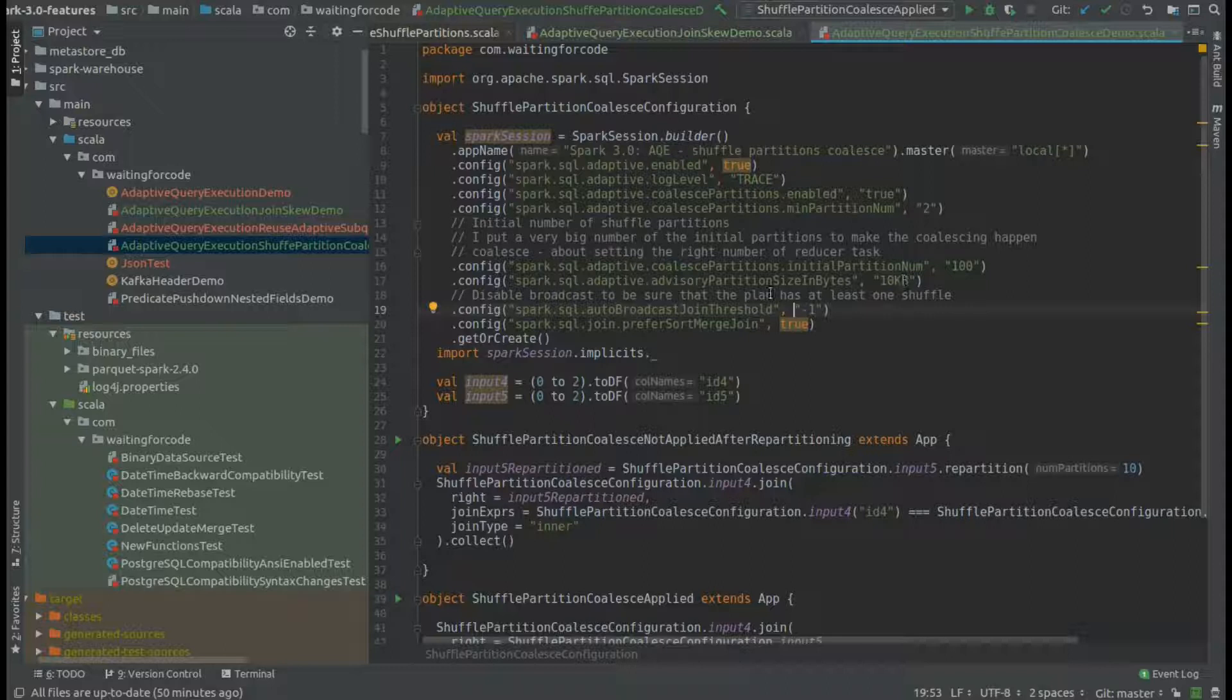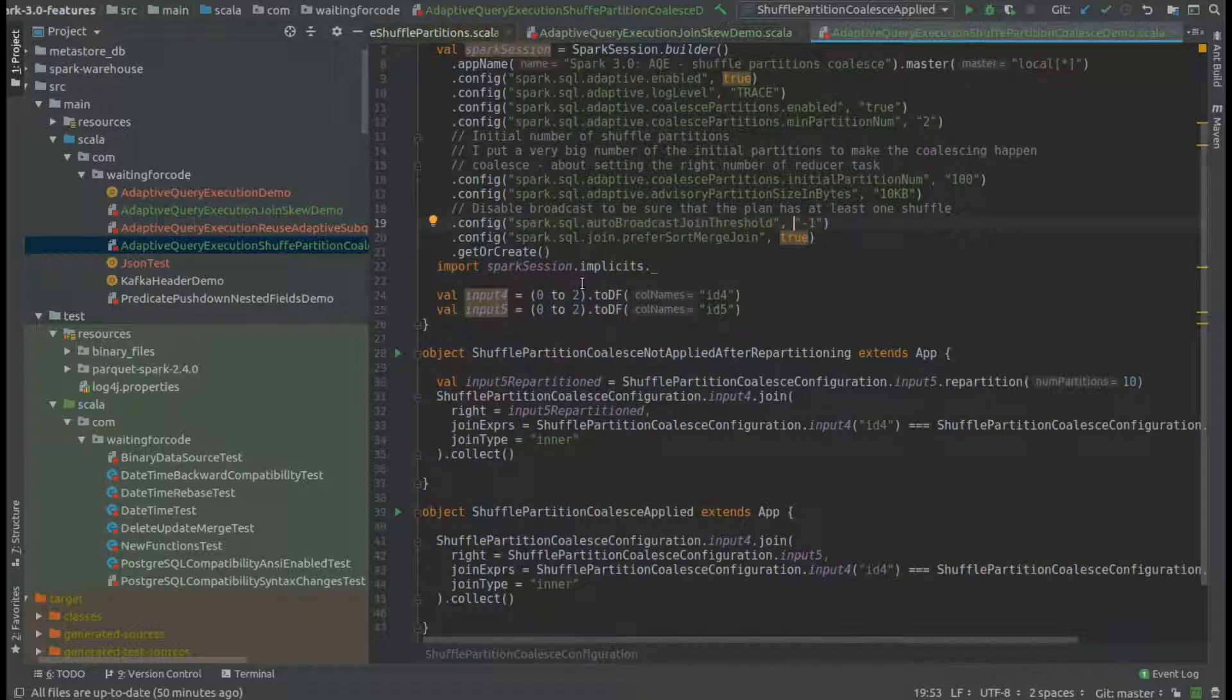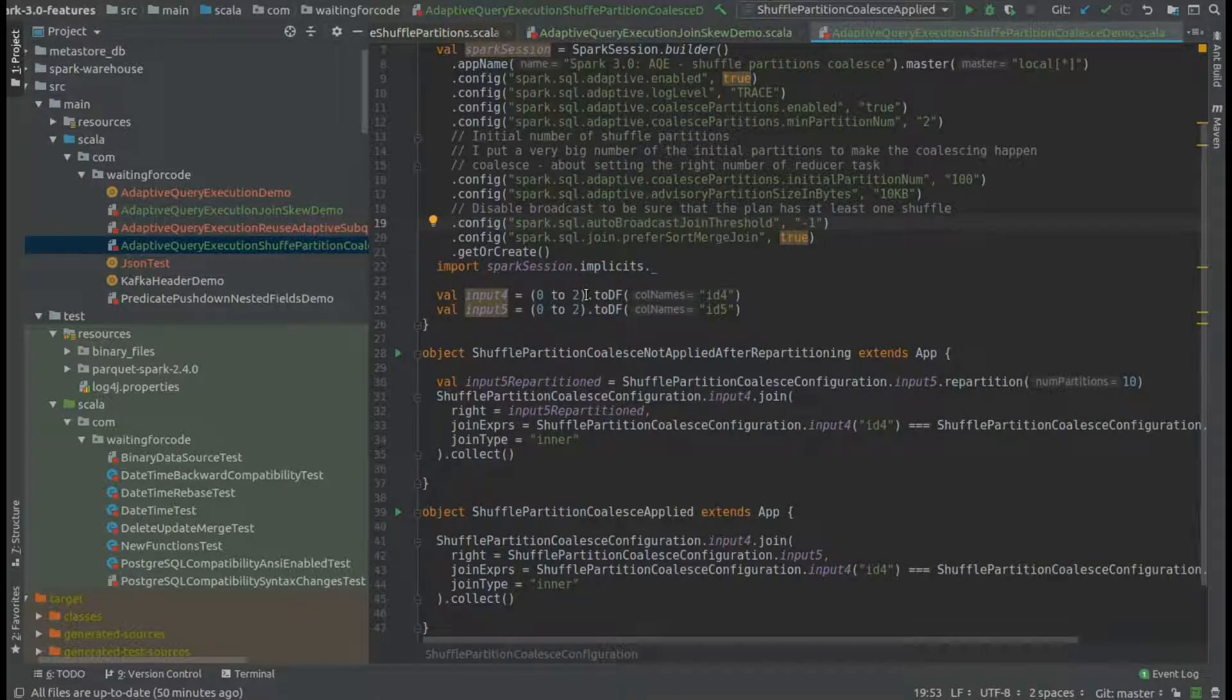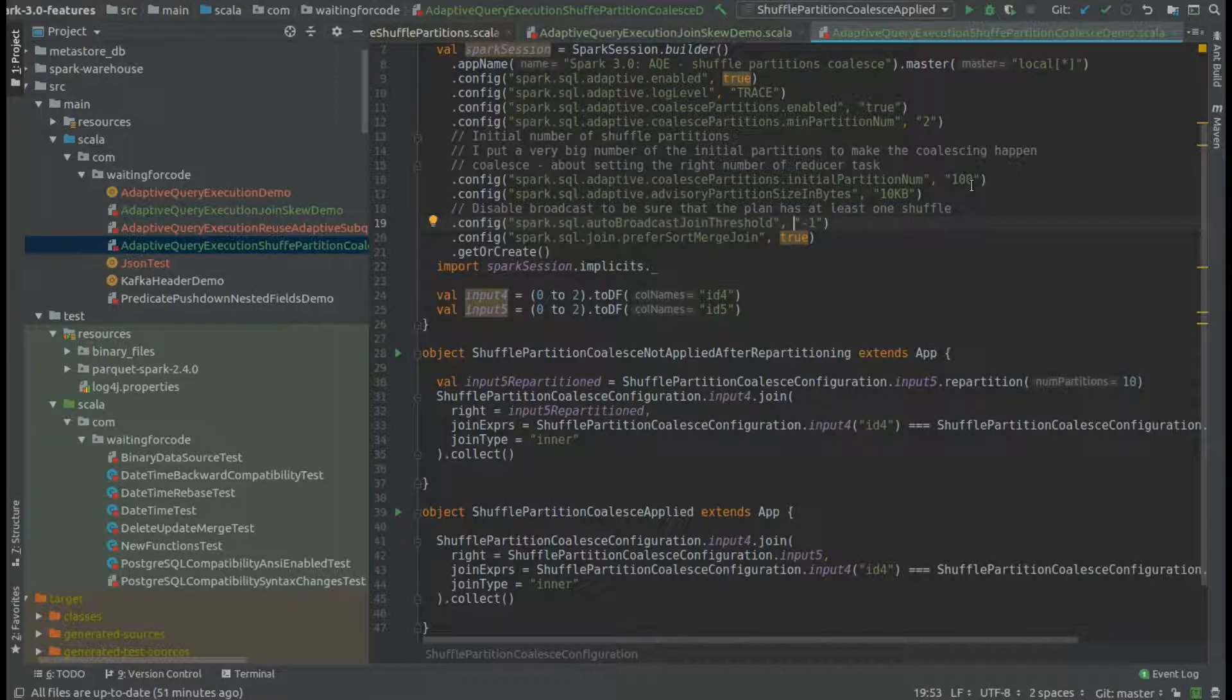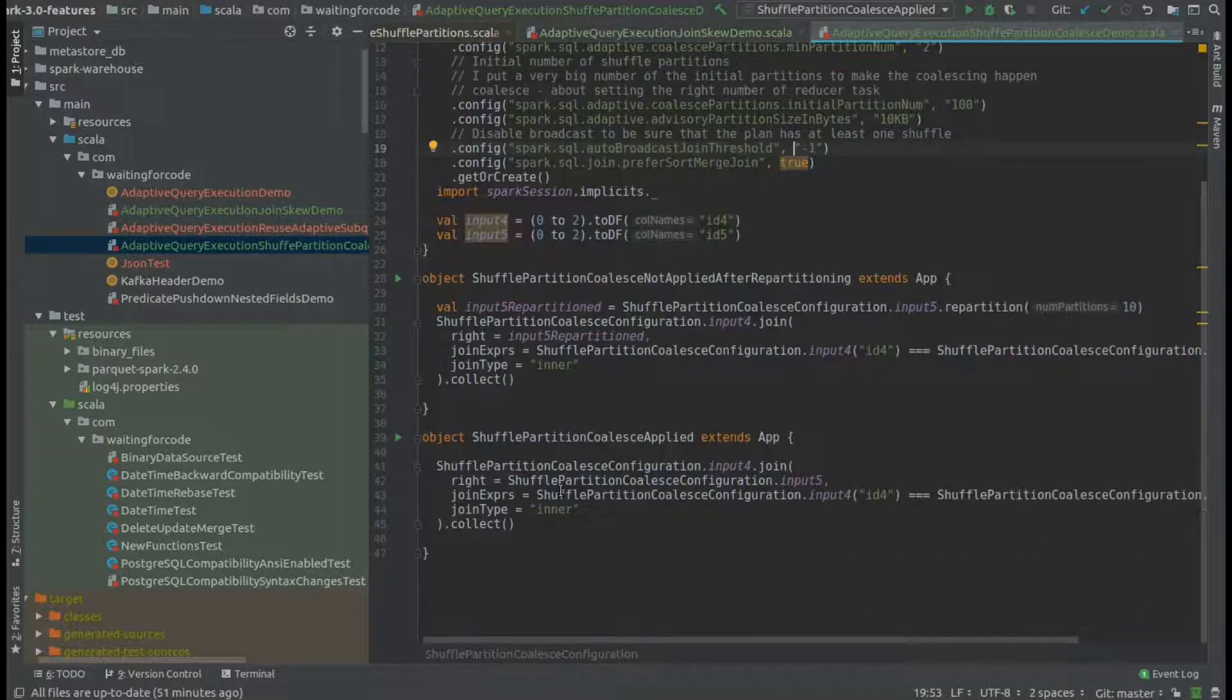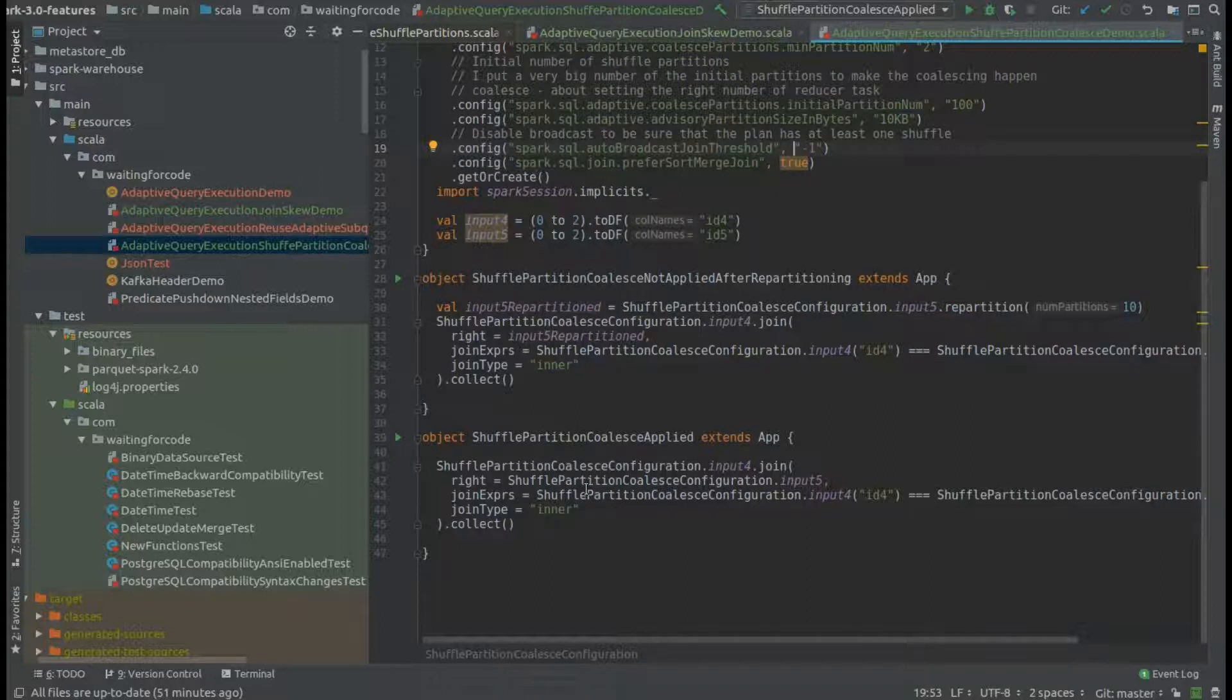As you can see, I have very simple datasets having very few data, just to show you that there will be plenty of empty partitions in these 100 shuffle partitions, and that will be coalesced into three different partition steps.